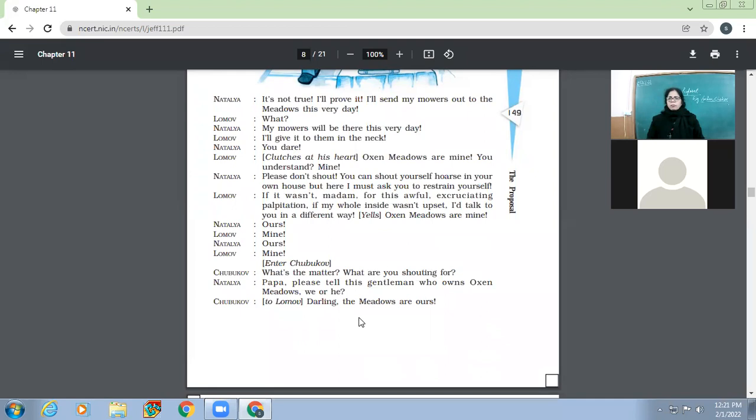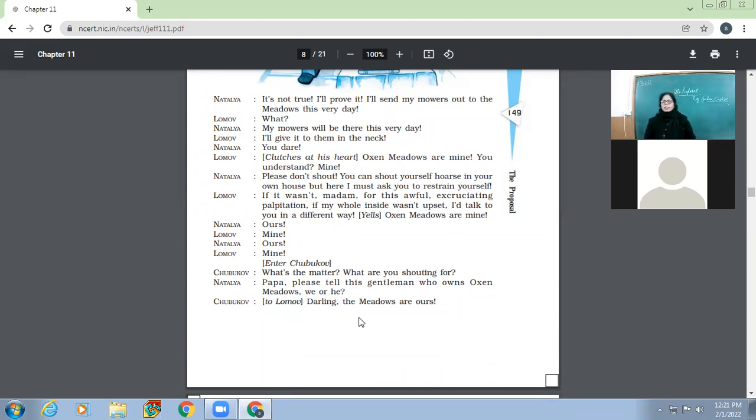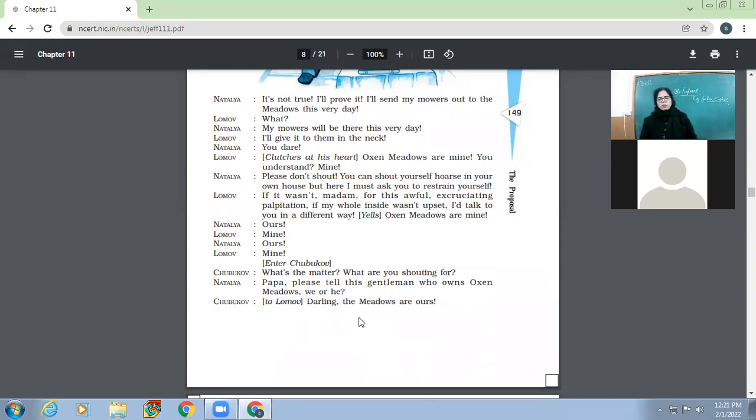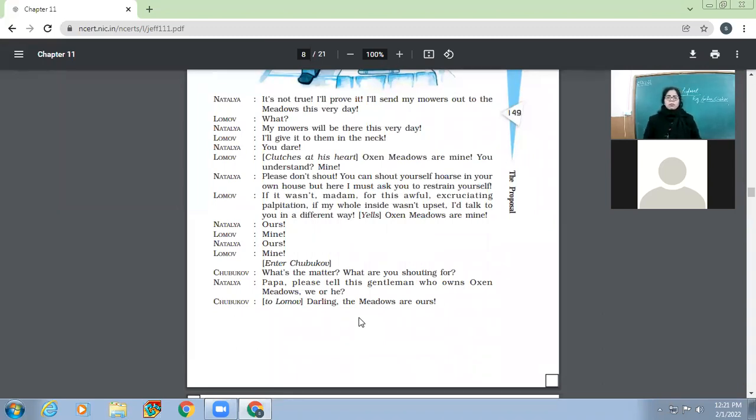And the other reason is that Natalia and Lomov both are landowners. So both of them, status-wise, have the same backgrounds. So Lomov comes over there and another problem with him is that he cannot talk about things in a straightforward manner. So when he is just introducing himself or telling Natalia the reason of his coming, then he just mentions the meadows.